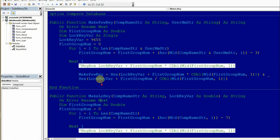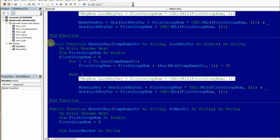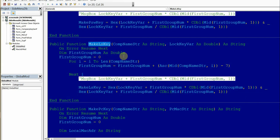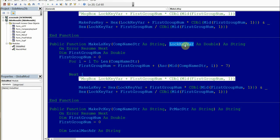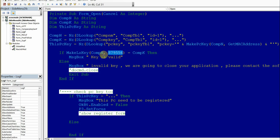Here is the function. The first one — I'll call it MakeLsKey — takes a company name as a string and a local lock key variable as double. You generate a key for the company running your software, like a sports software. The key here is up to you; it can be your software number, any value from one digit to ten digits. This function can handle it.